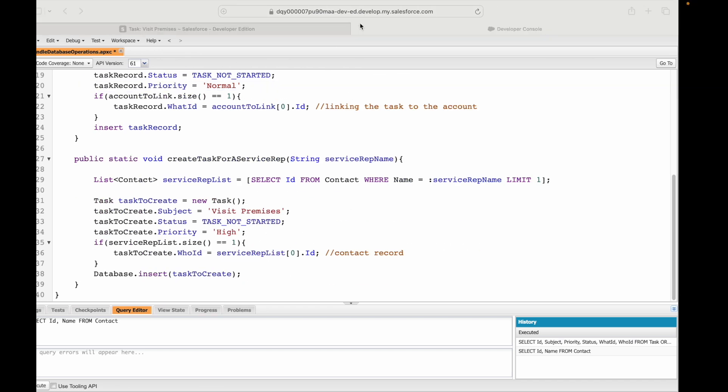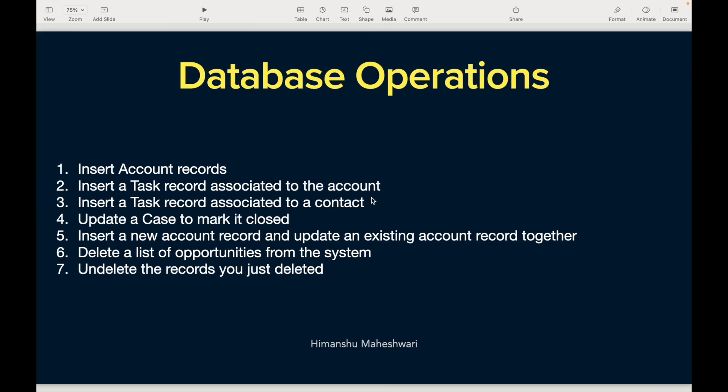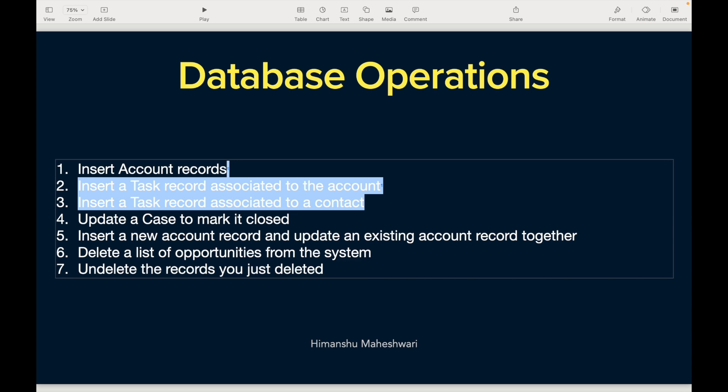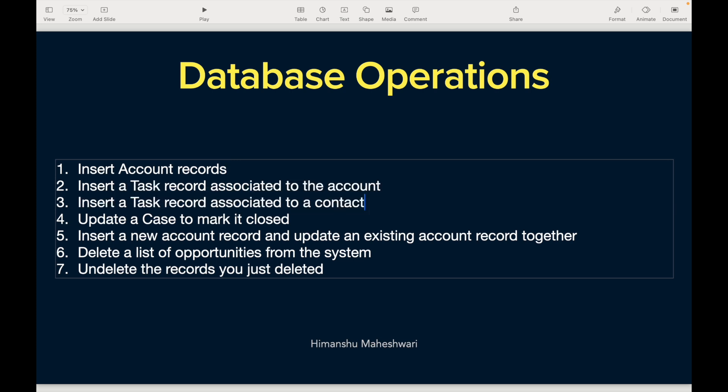That was all from this video. We've been able to insert account records, task records, link them with the right fields — WhatId, WhoId — and we looked at field integrity exceptions, DML exceptions, and missing required fields. With that knowledge we'll continue understanding more use cases around database operations. I'll see you in the next one — bye!